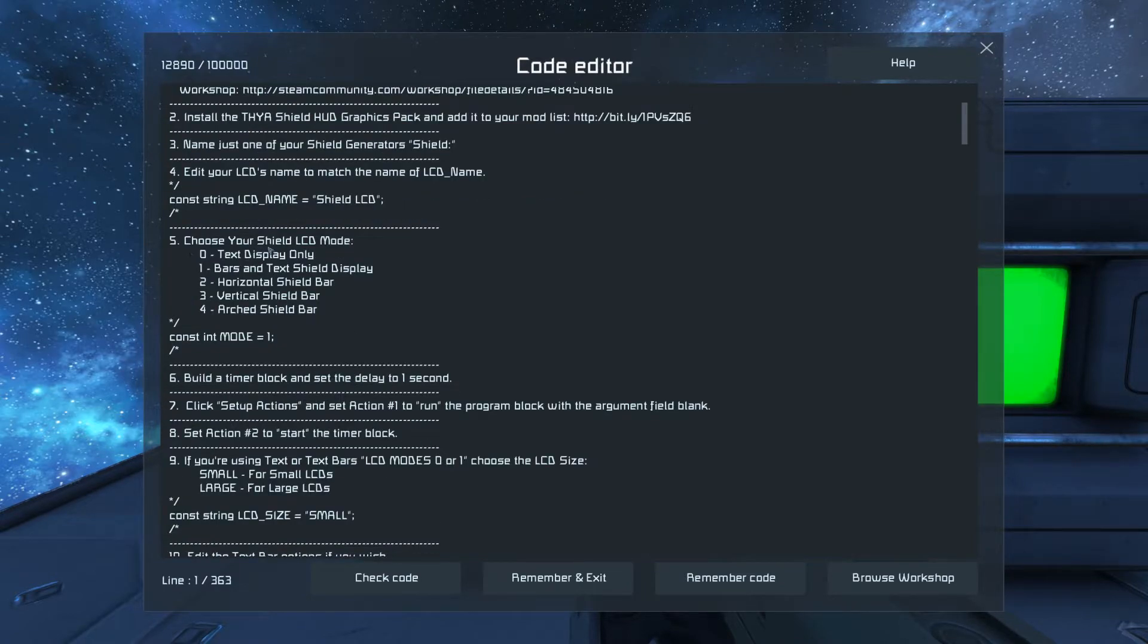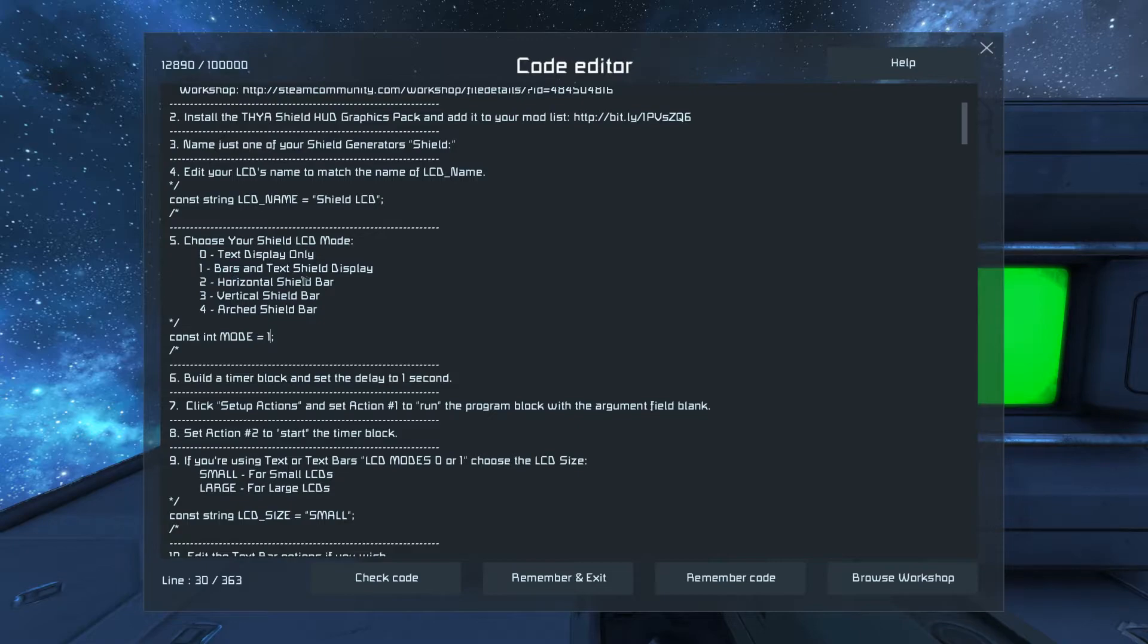Now you get to select what Shield LCD mode we're going to use. The default is bars and text, which actually looks pretty nice, but I'm going to use arched because it's my favorite.